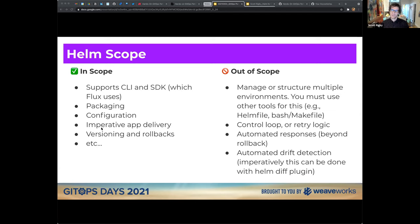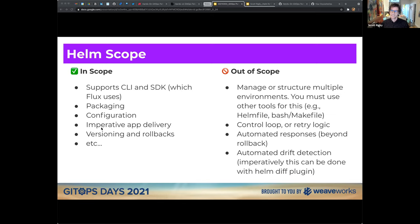Helm handles versioning, rollback, and many other features. What's specifically out of scope that Flux addresses: Helm doesn't manage or structure multiple environments at all — you need other tools for that, whether Helmfile with environment options or bash/makefile setups in CI. Helm specifically has no control loop and no retry logic by design — the idea is that other tools call the Helm client or SDK and handle those for you.